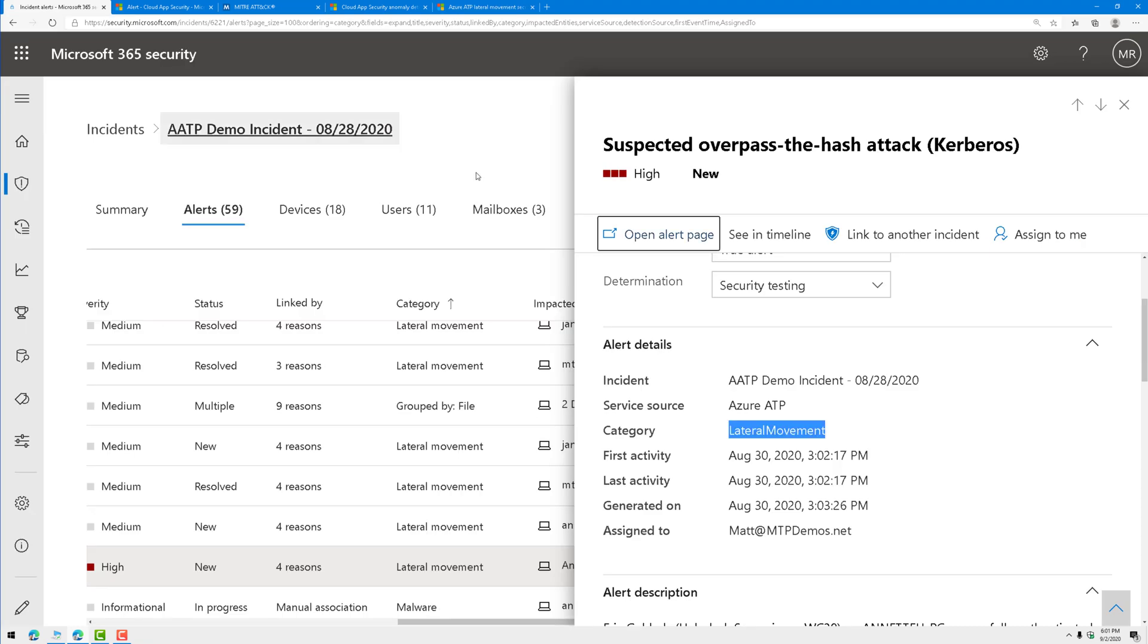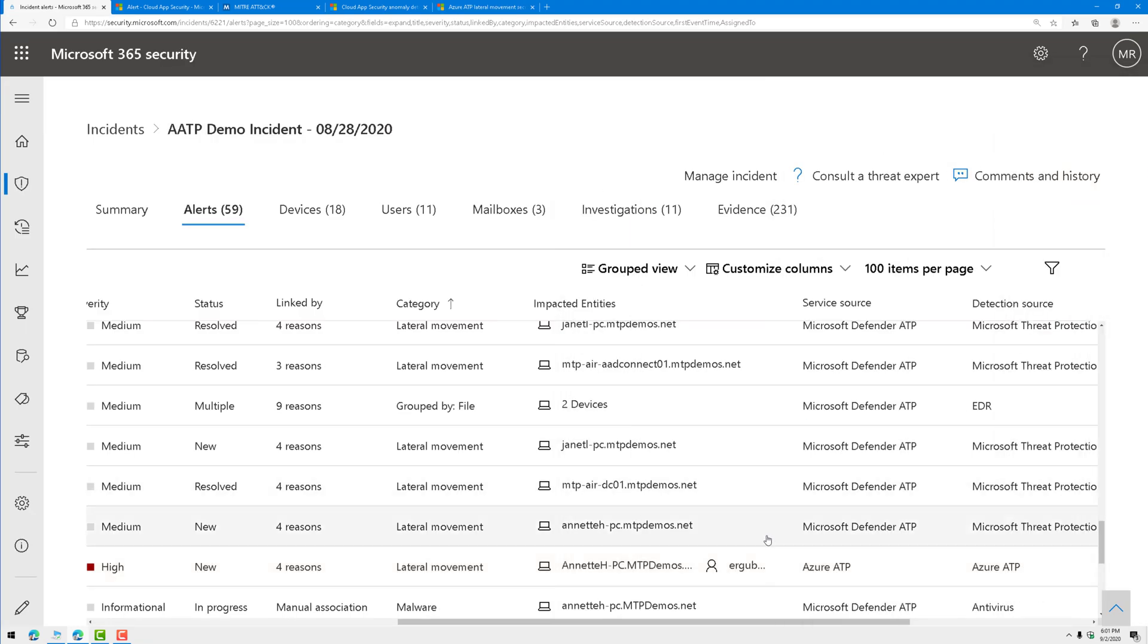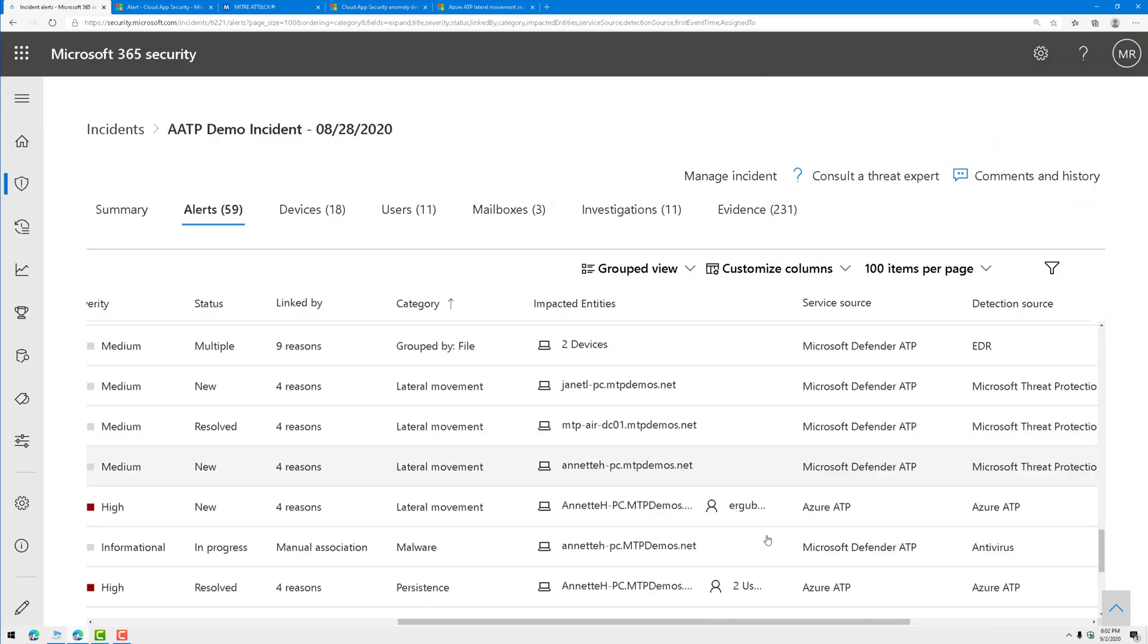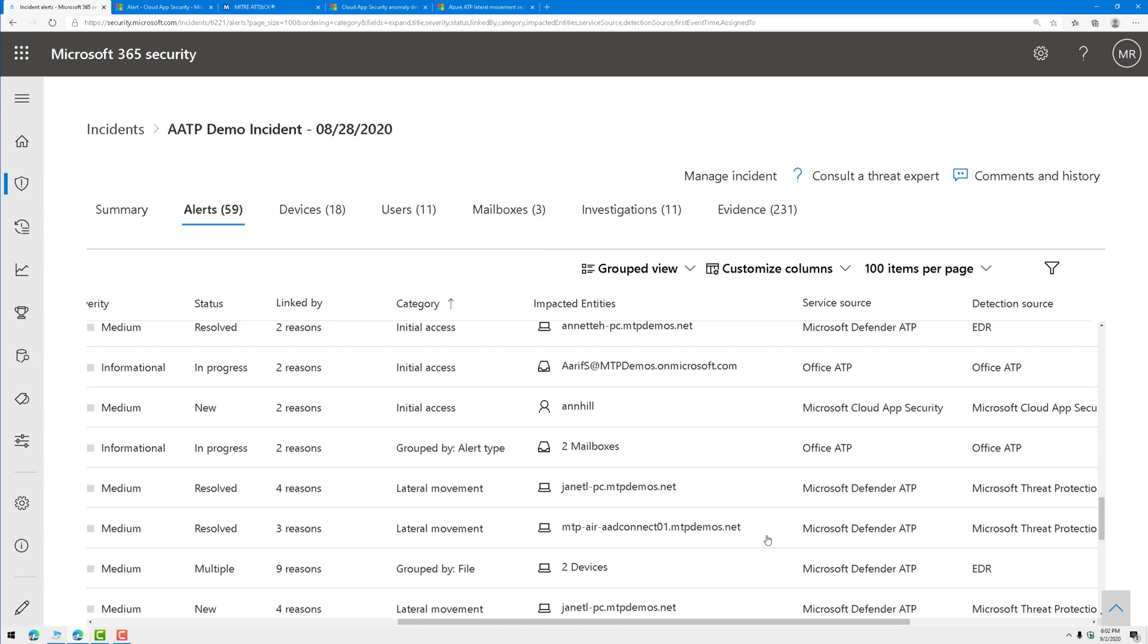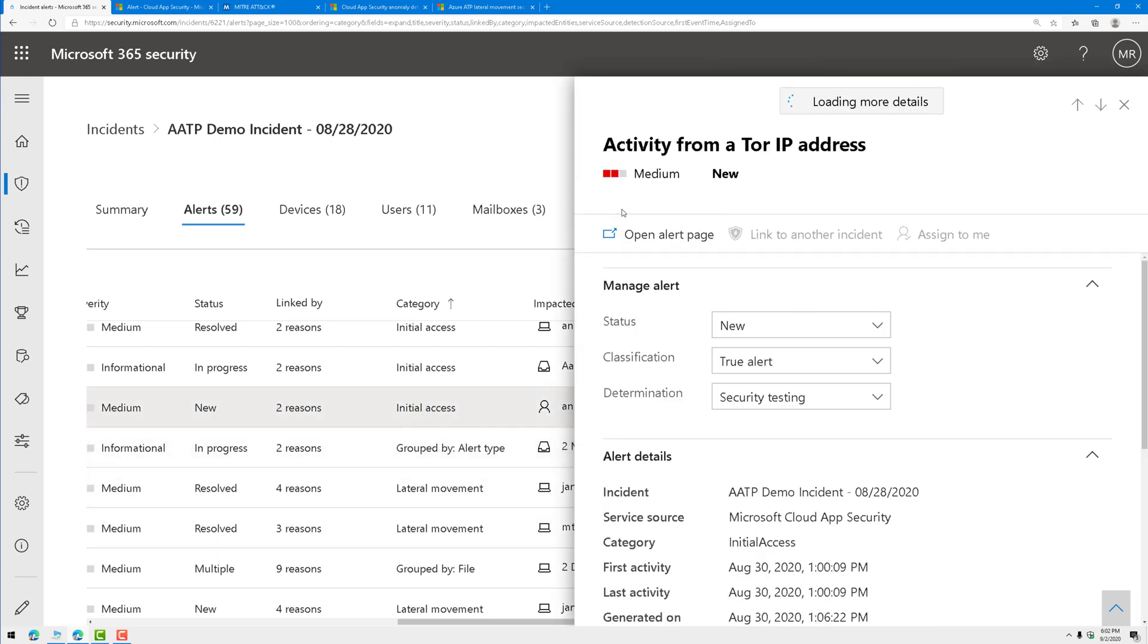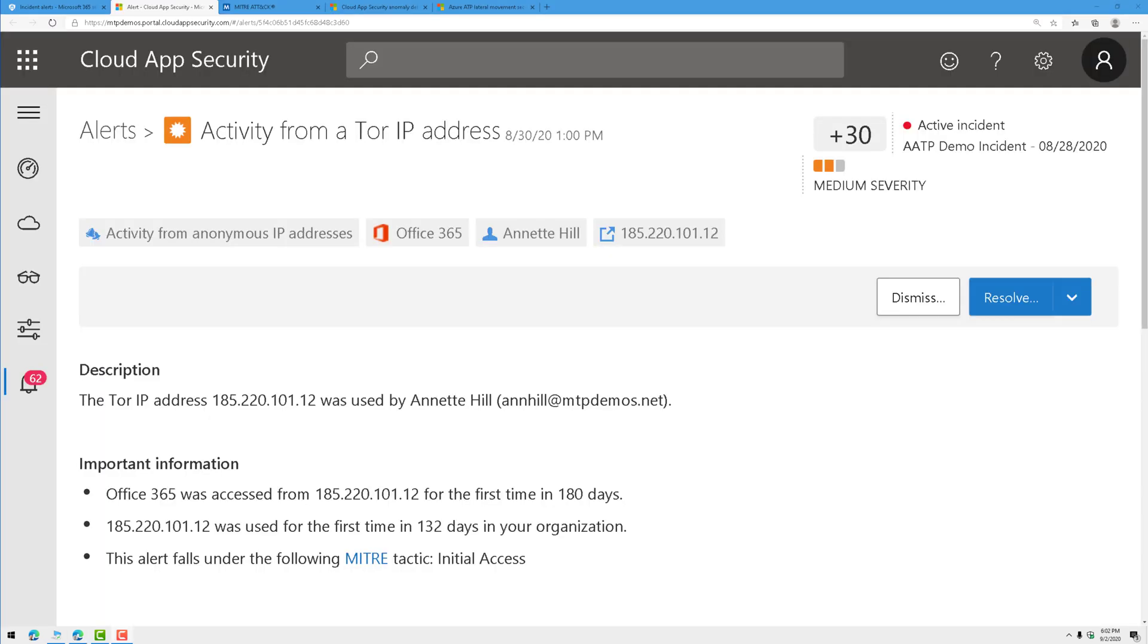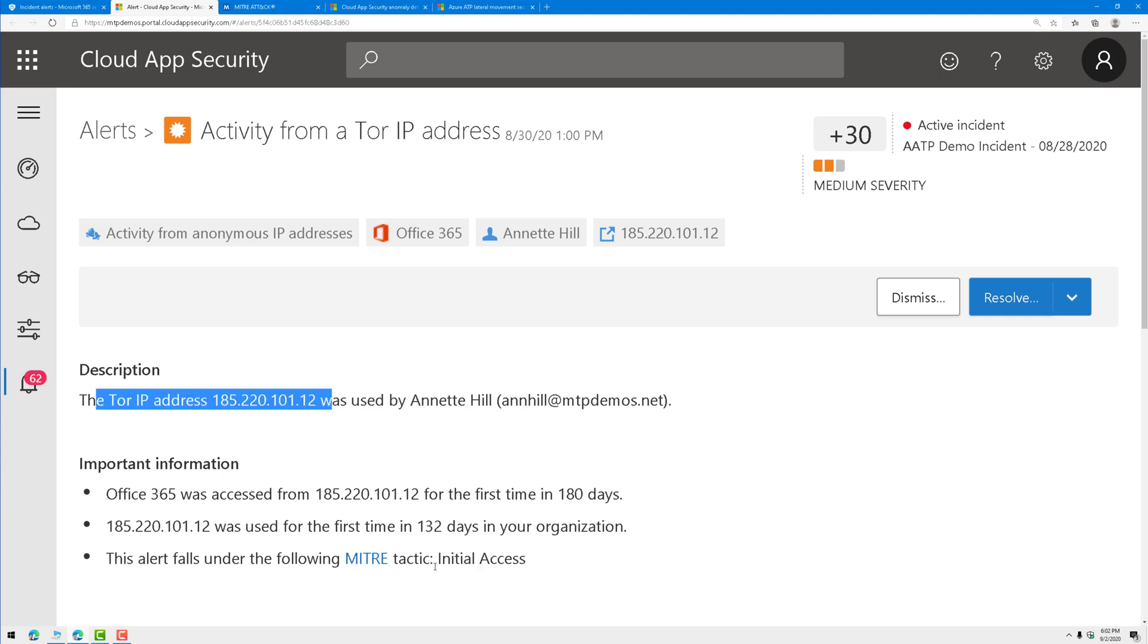Let's go back to our alerts here. Let's find a different one. Let's find one for maybe Cloud App Security. Here we go. Initial access, Cloud App Security. Let's go ahead and open that up. Here we can see some activity happening from a Tor IP address by a user, and it falls under the initial access tactic.